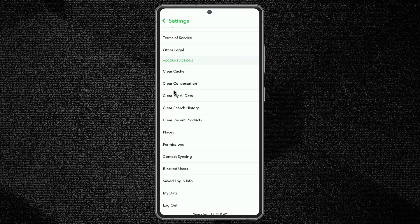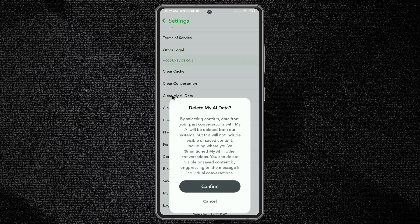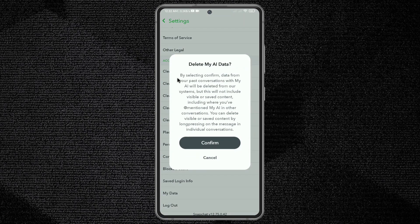At the last option under Account Actions, click the third option: 'Clear my AI data.' Then click 'Delete my data' and click confirm.